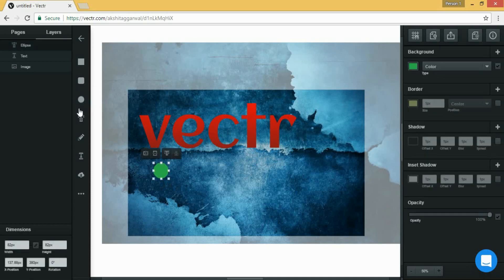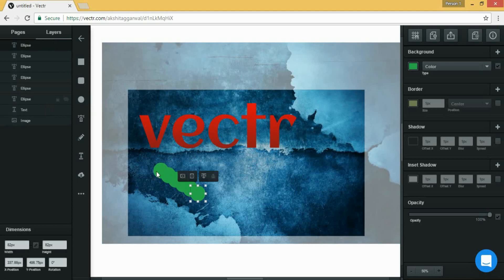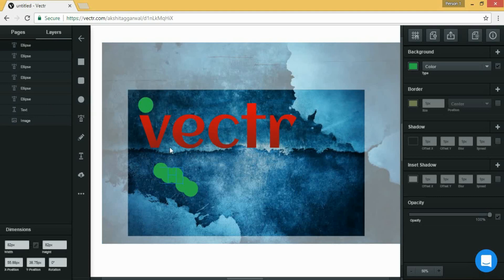By clicking on the ellipse tool you can draw any circle or any ellipse or whatever. And you can simply copy it by just pressing Ctrl+C and Ctrl+V and you can align it by these lines which appear.